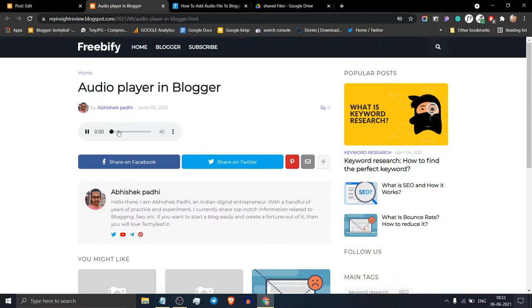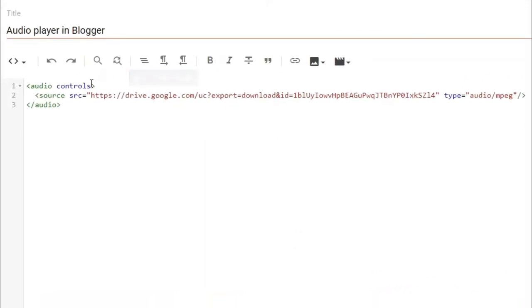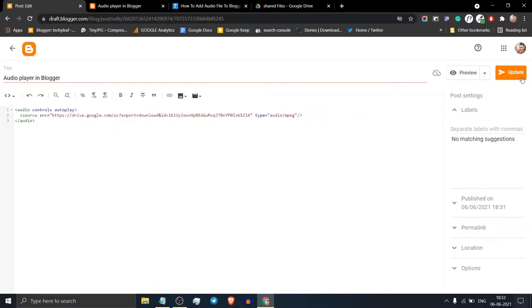You can set this to autoplay. To do this just add autoplay right after the controls and click on update.